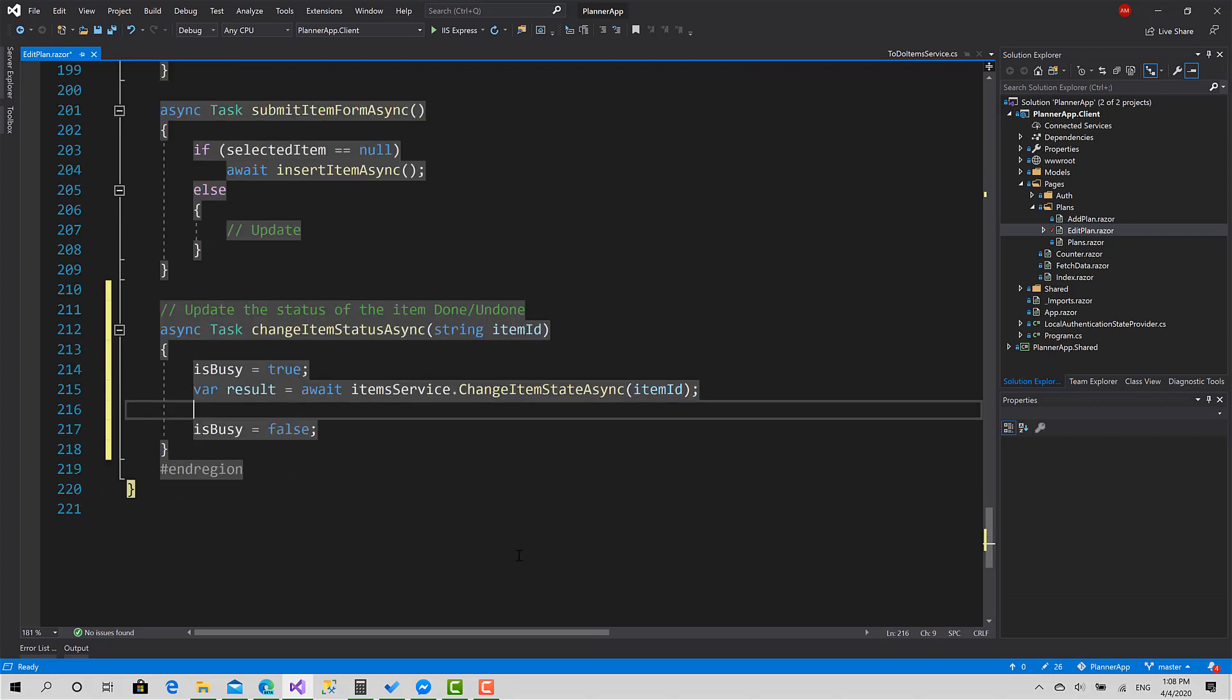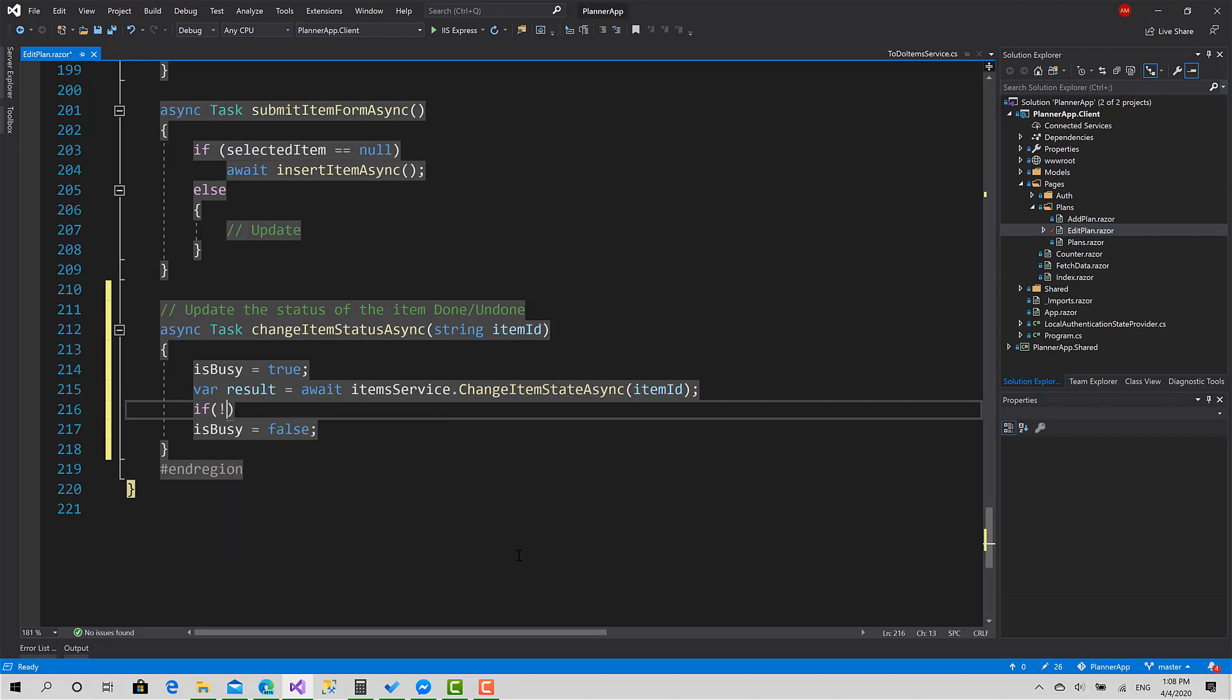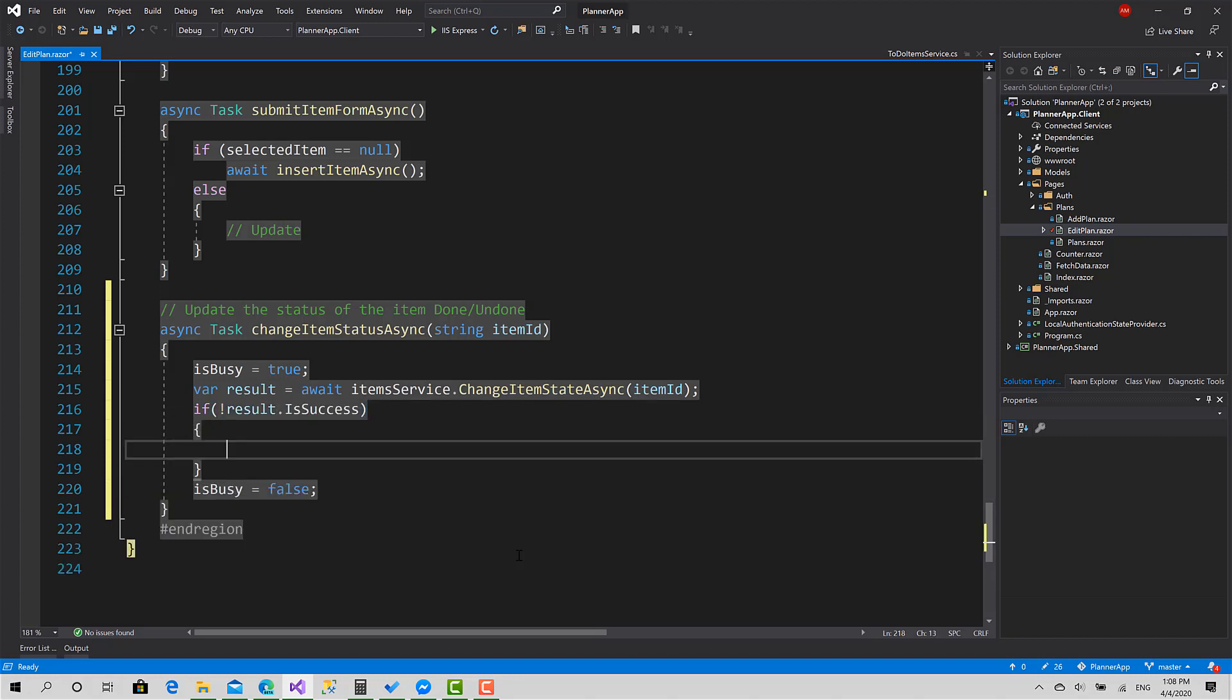Okay, I don't have to take any action if the process is succeeded, but if it failed I have to show an alert message.